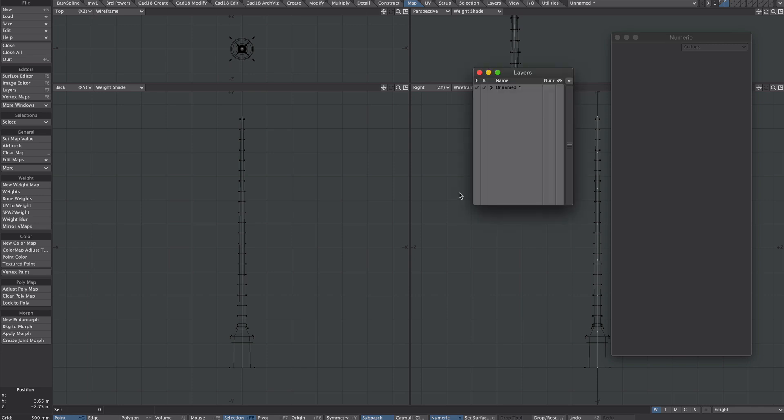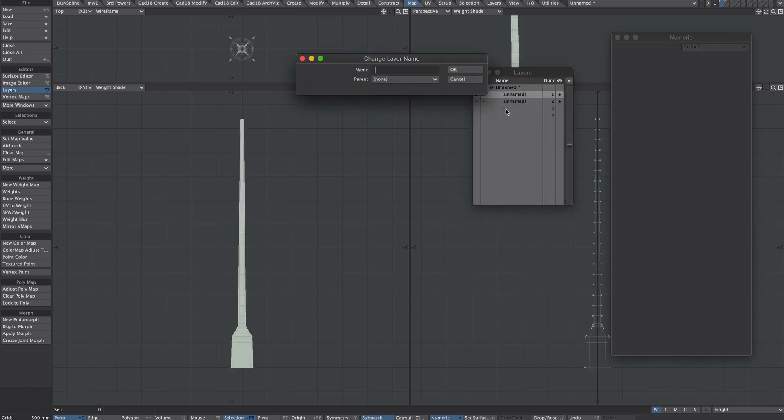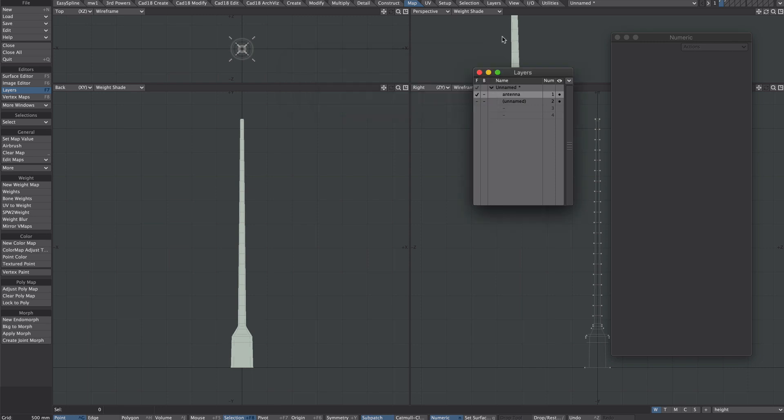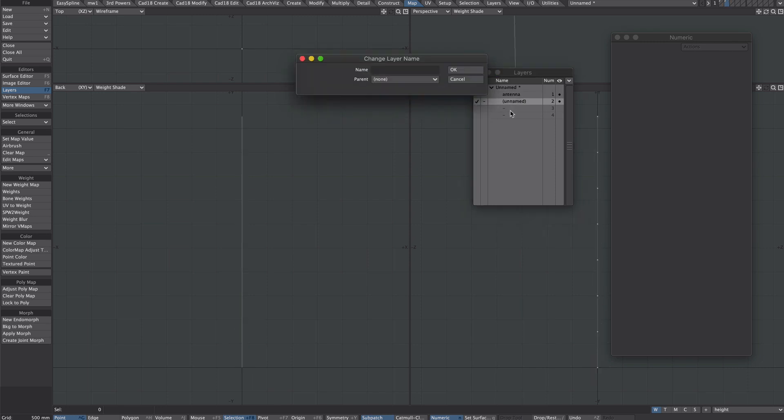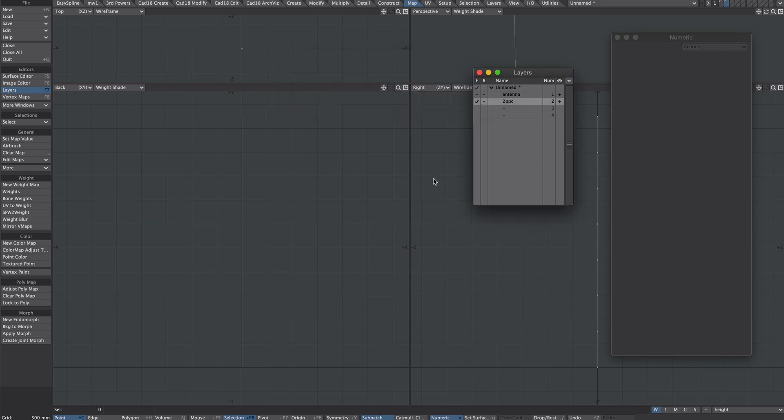If we have seven we can change the name. So we'll call this one antenna because I can't spell antennae. And then this one we'll just call it a two-point polychain. Okay save that and send it to layout.